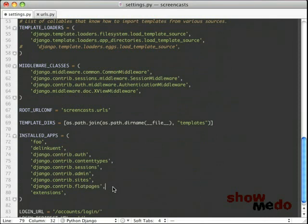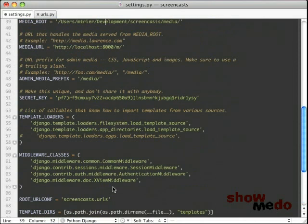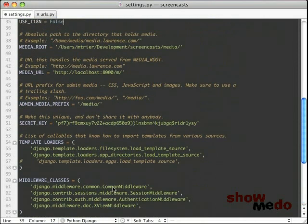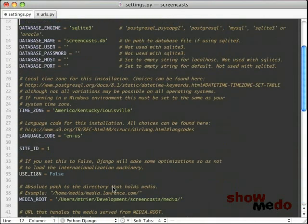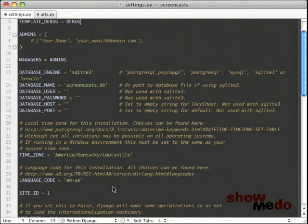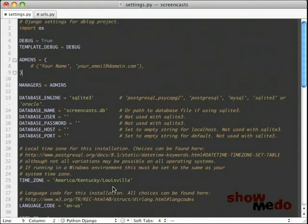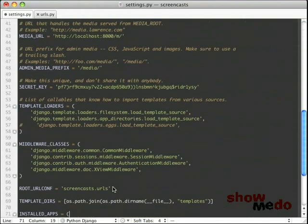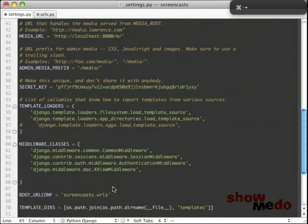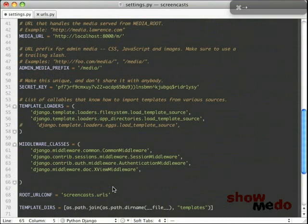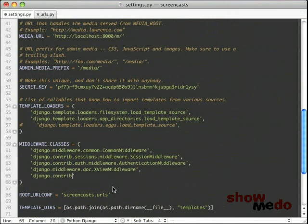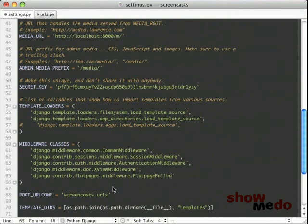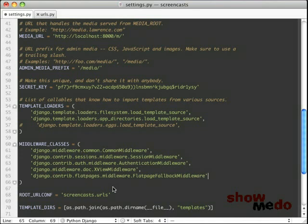And the second thing that you need to add is up in the middleware classes. We need to add the middleware handler for Flatpages, which is Django Contrib Flatpages Middleware Flatpages. And we'll be talking about this middleware in just a minute.